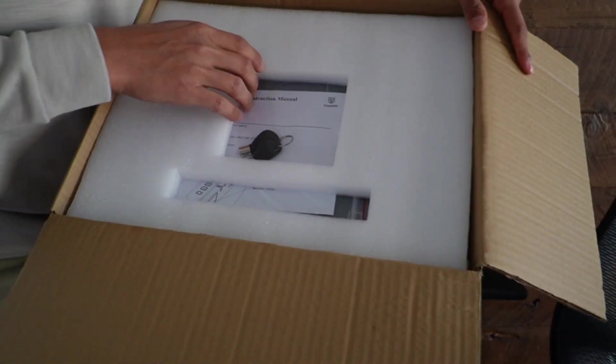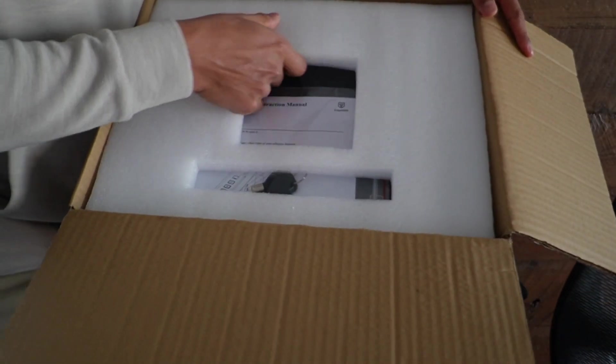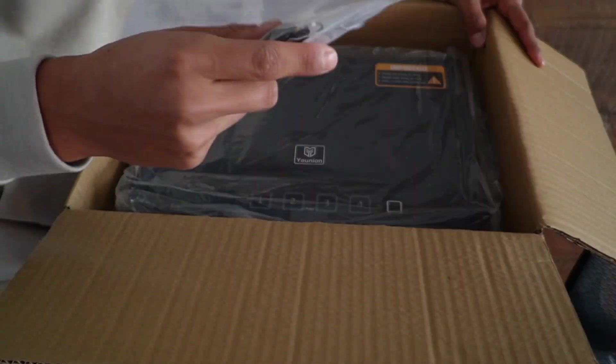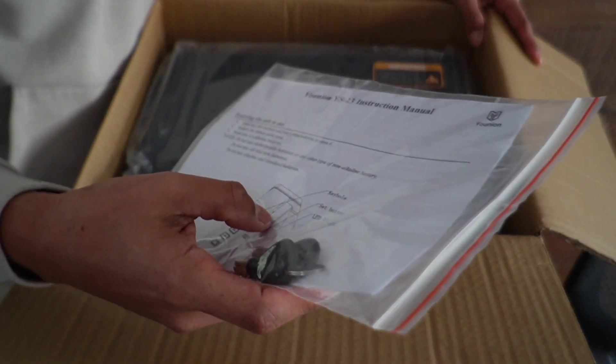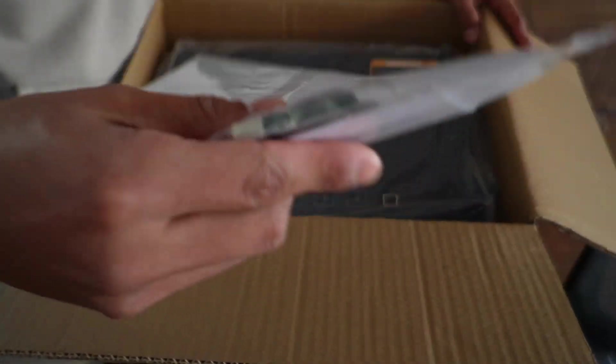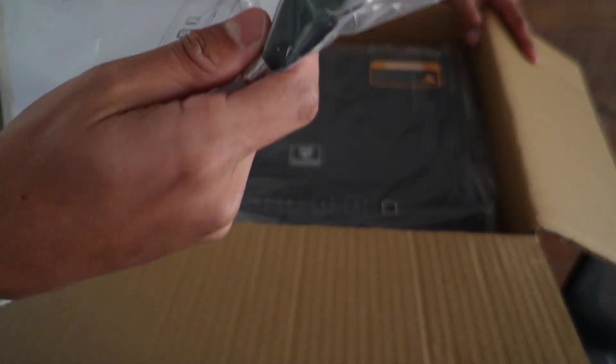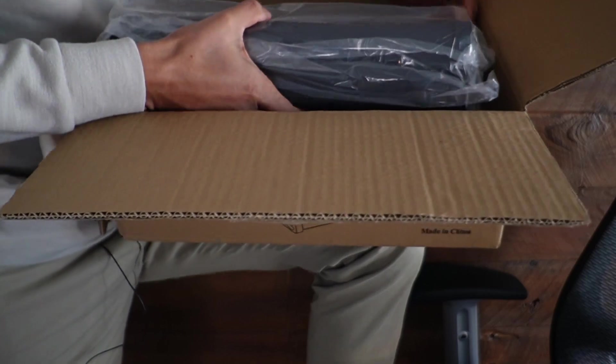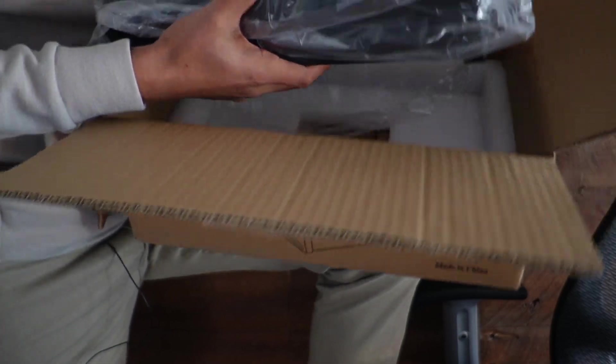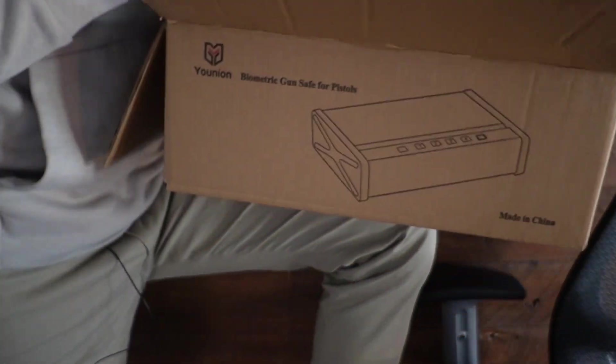The first thing on top is this styrofoam piece that just comes right off, and underneath that we have this baggie with the instructions and some keys. Right here is the safe itself, and there's nothing under the box.